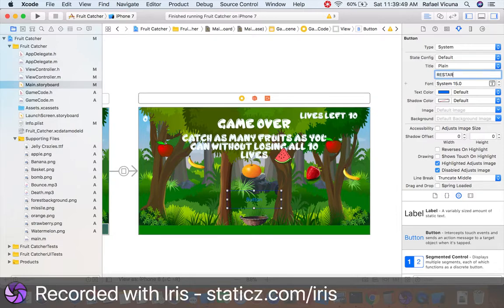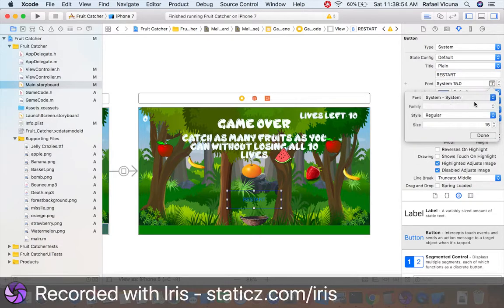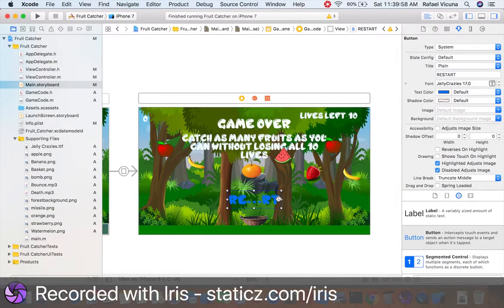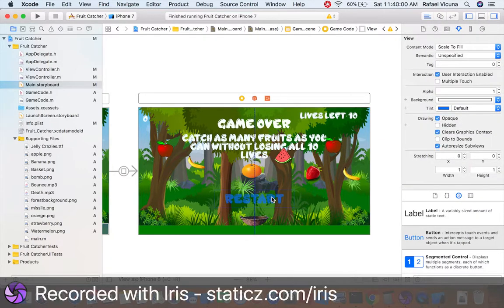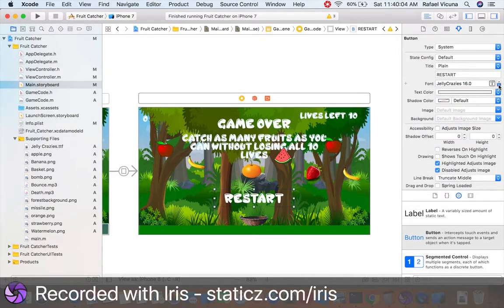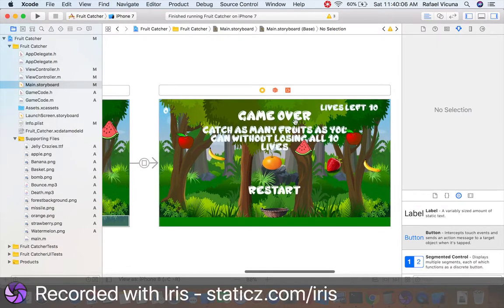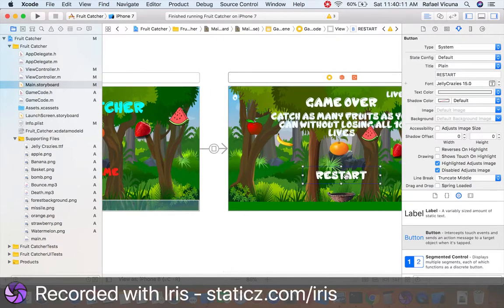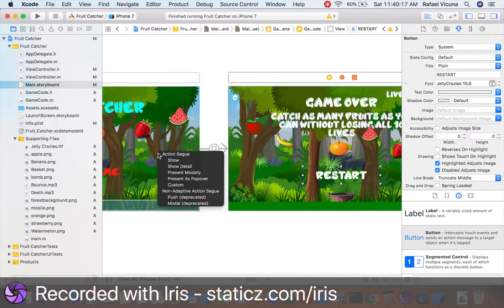The button will say Restart, and whenever we hit game over, we can restart our game. This button is blue by default, so we want to set it to white because it doesn't look good in blue and it doesn't fit the rest of our theme. For this button, control-click or right-click and drag to the previous view controller, and select modal.